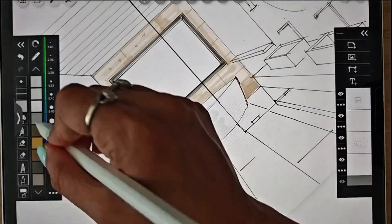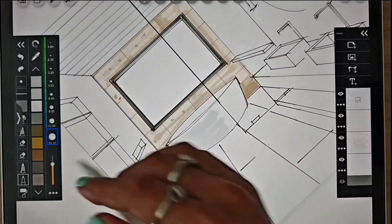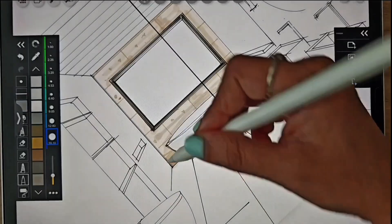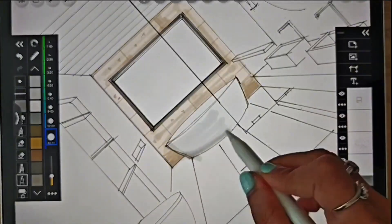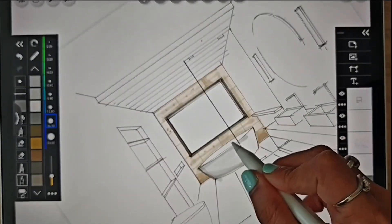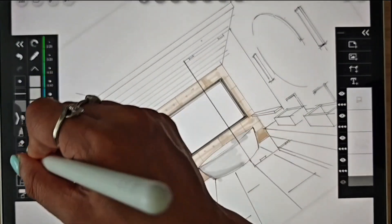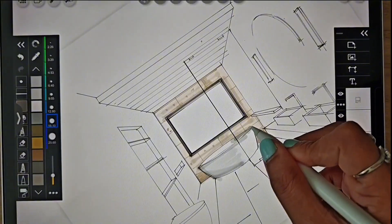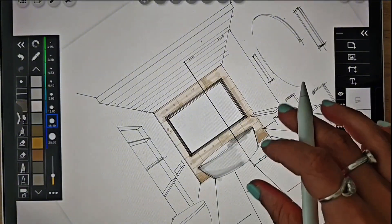To render the bathtub, we will outline the shape and add shading for curves and reflections and highlight the areas where light hits the tub.